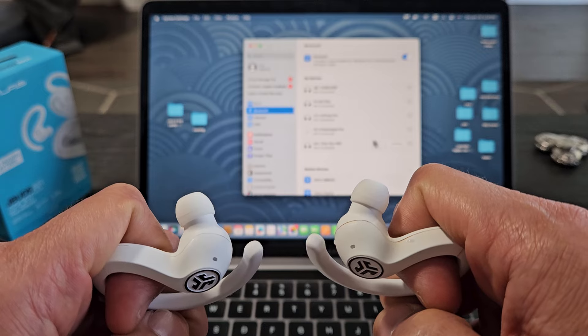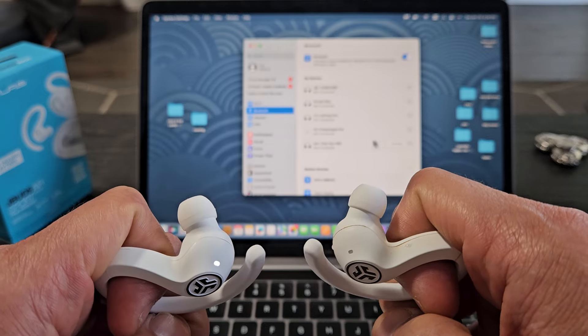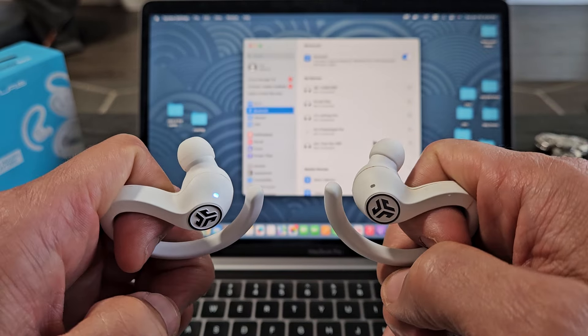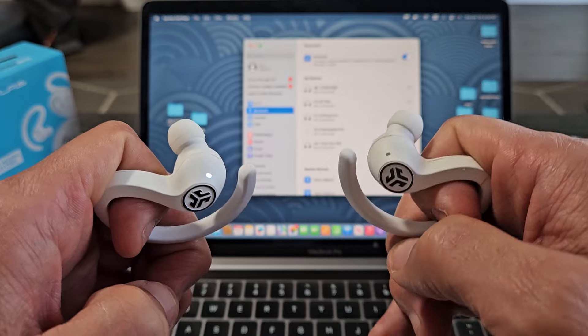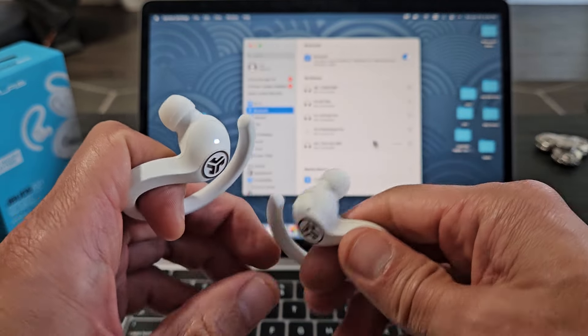And now we need blue-white, blue-white. Oh, there we go. Look at that. So this one here is blinking blue-white, blue-white. So now these are both in pairing mode.